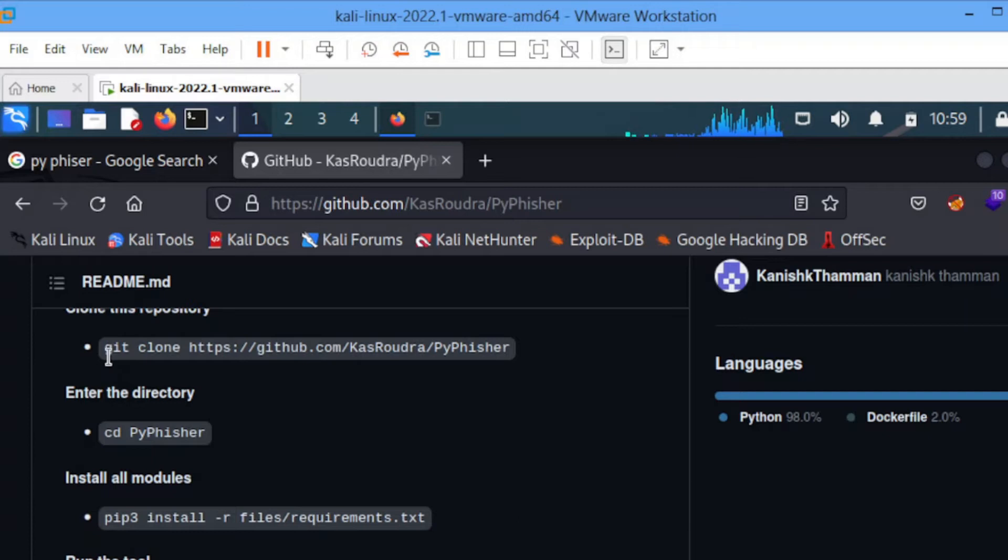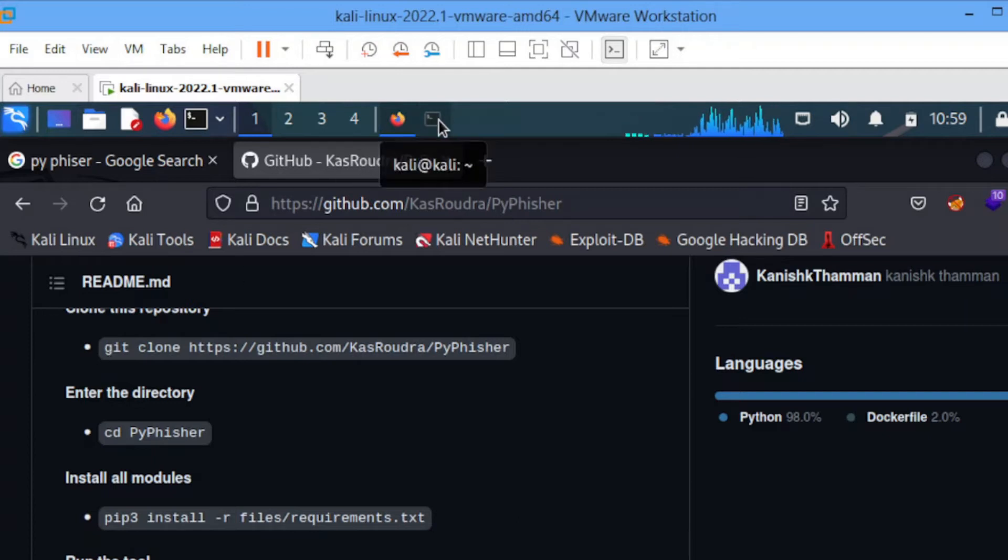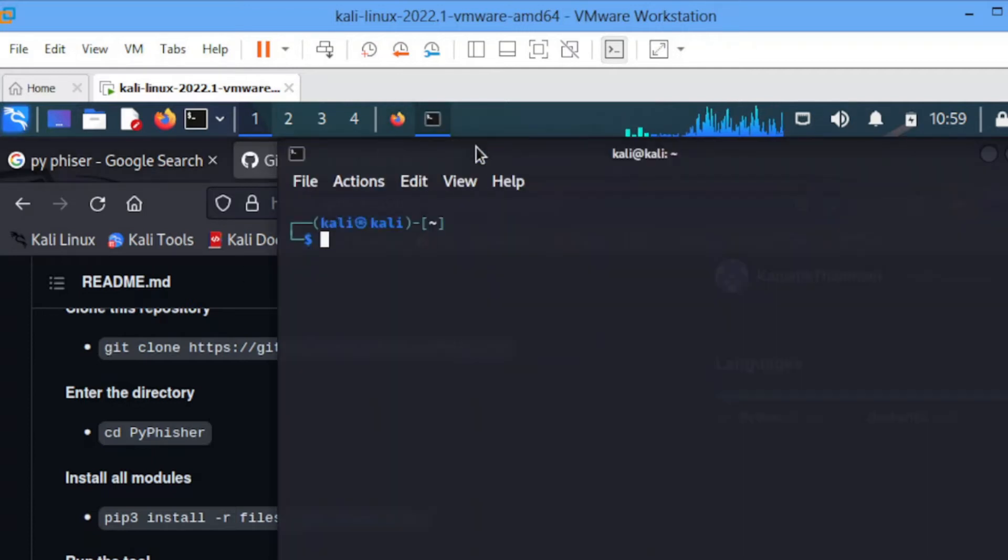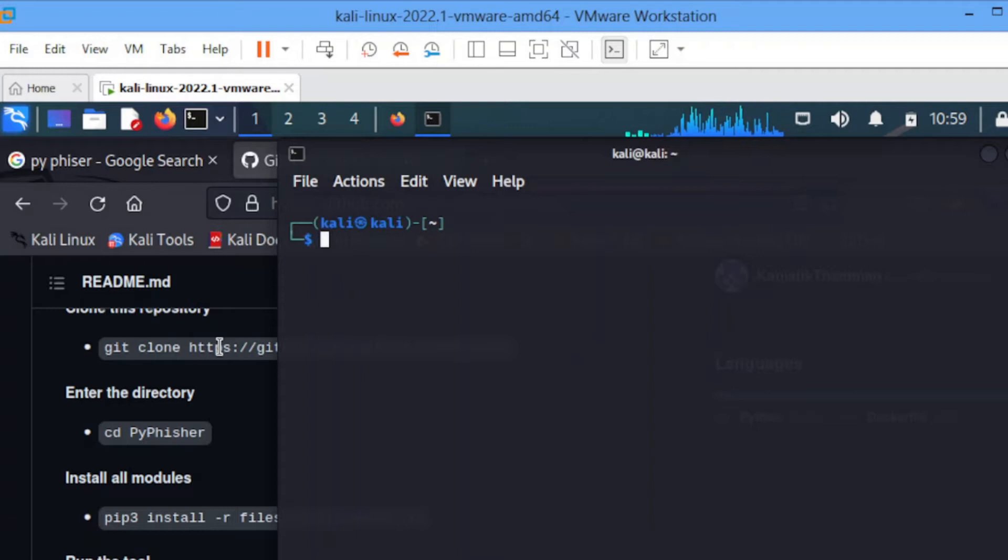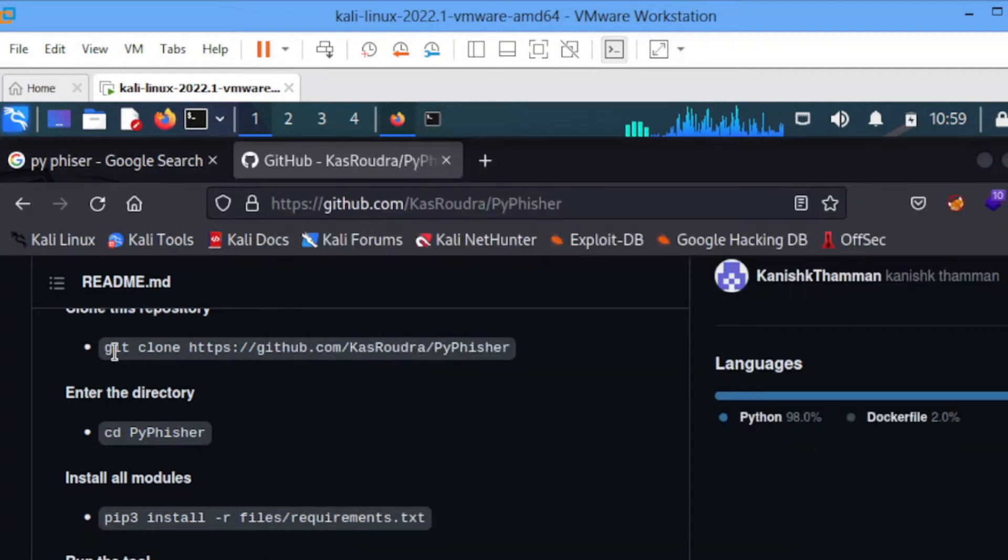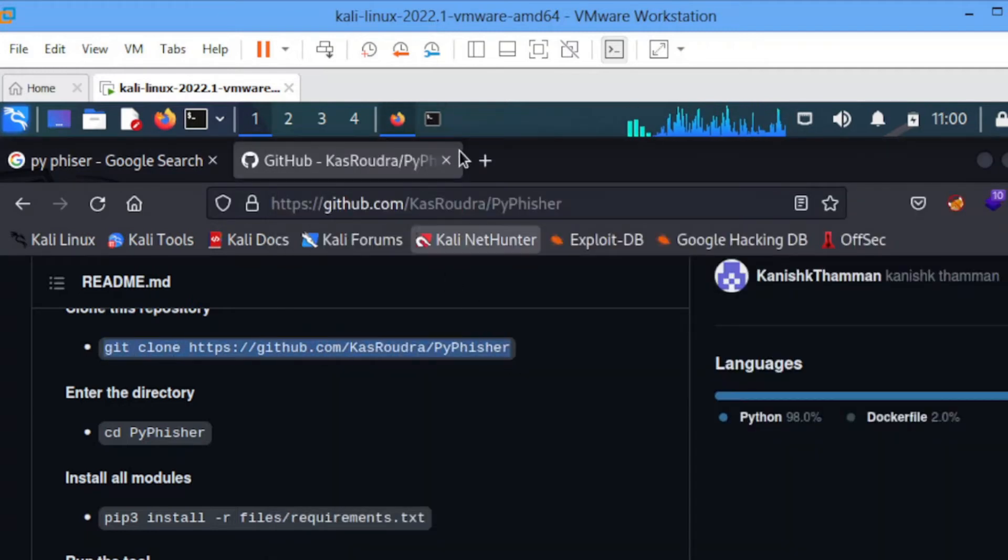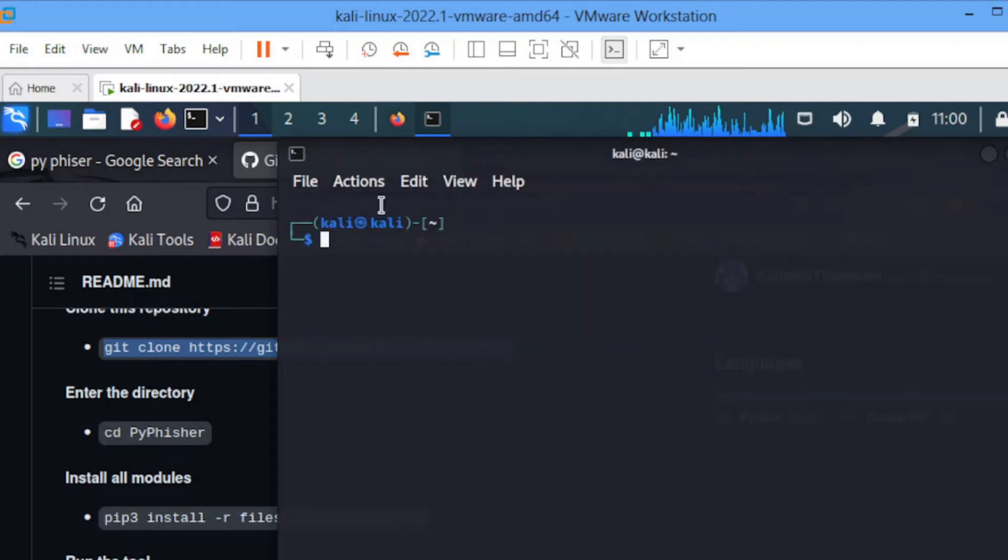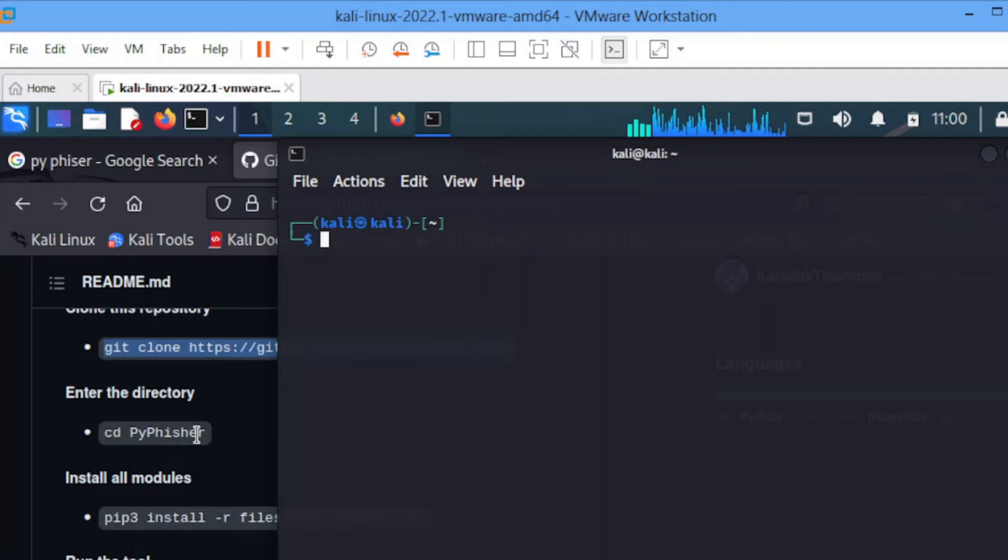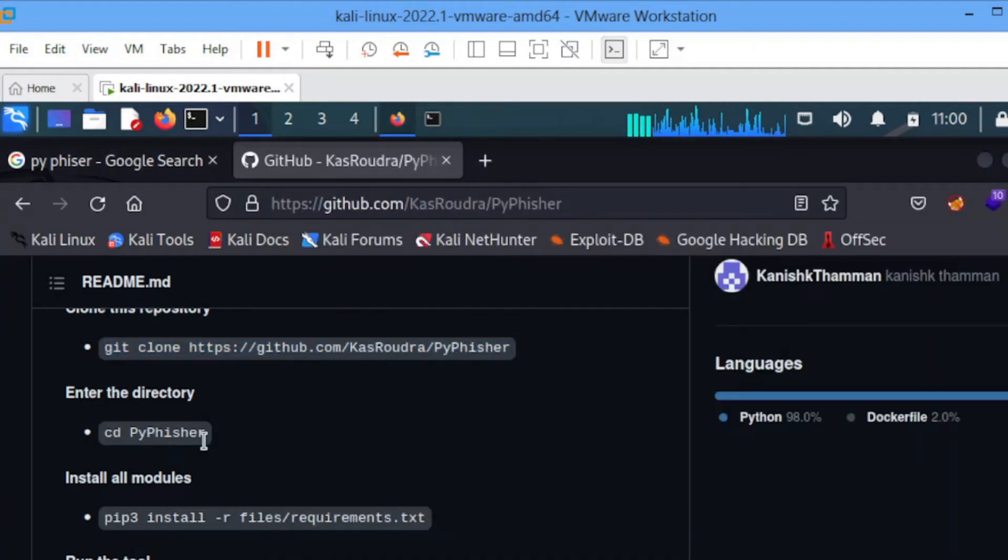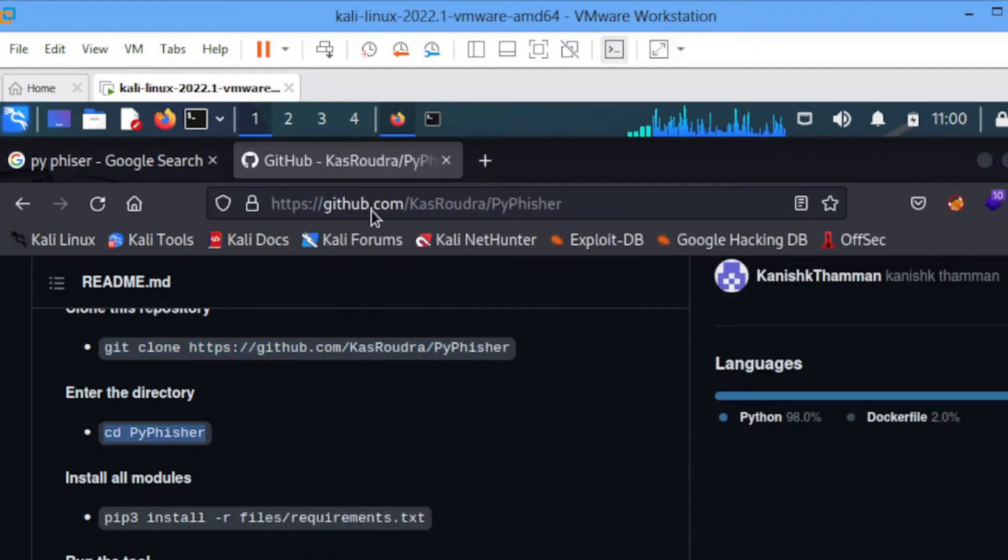It's easy to install. For those of you who don't know, just go to this thing and copy this first command. You go to your terminal and paste it. I already have it cloned so I won't be using that. After that, you copy this one also.